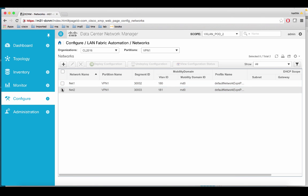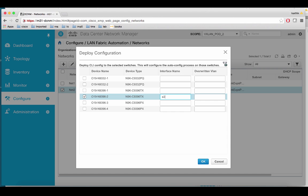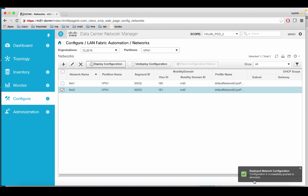Now let us deploy network 2 on switch 2. Same port 1/1 deployed successfully.